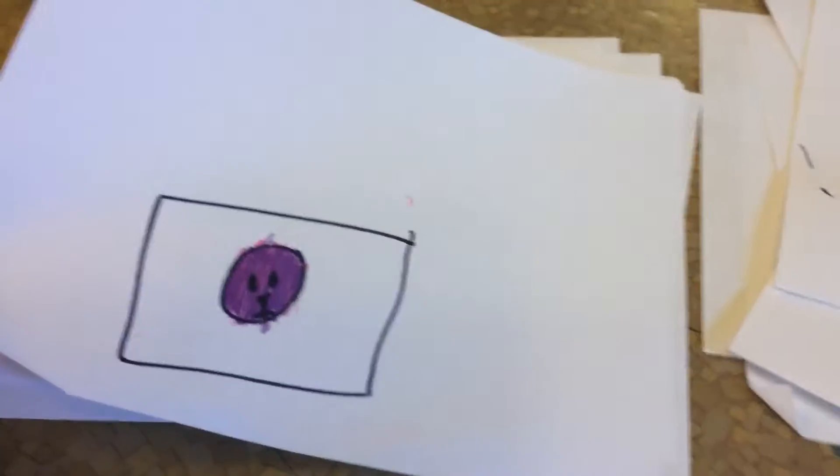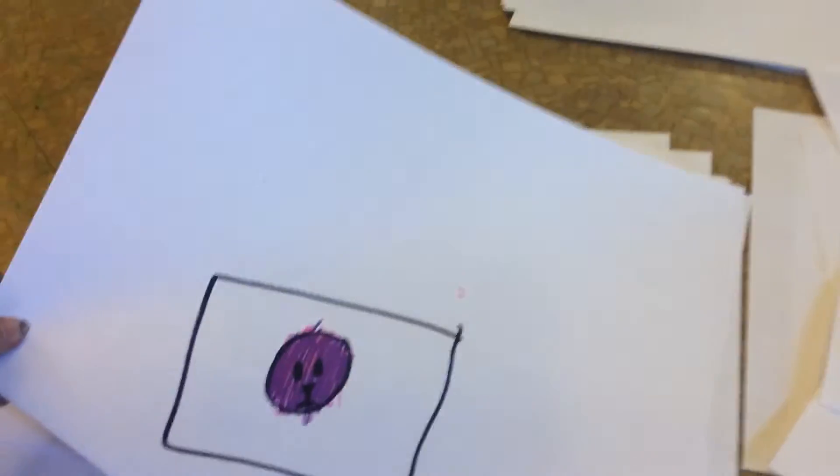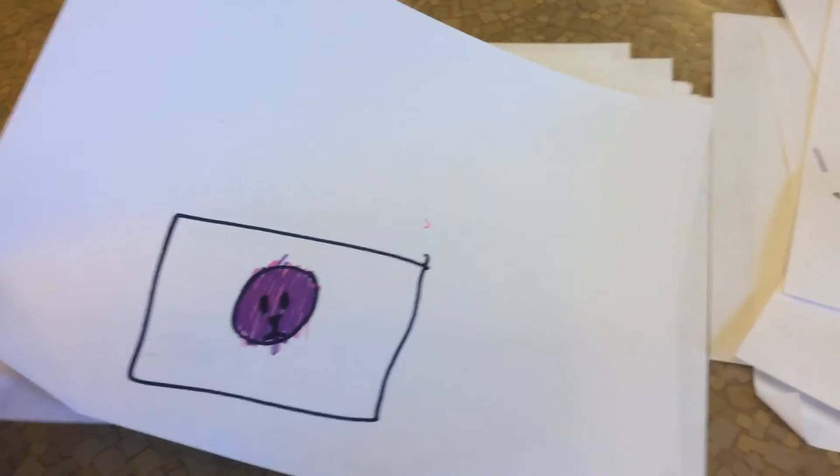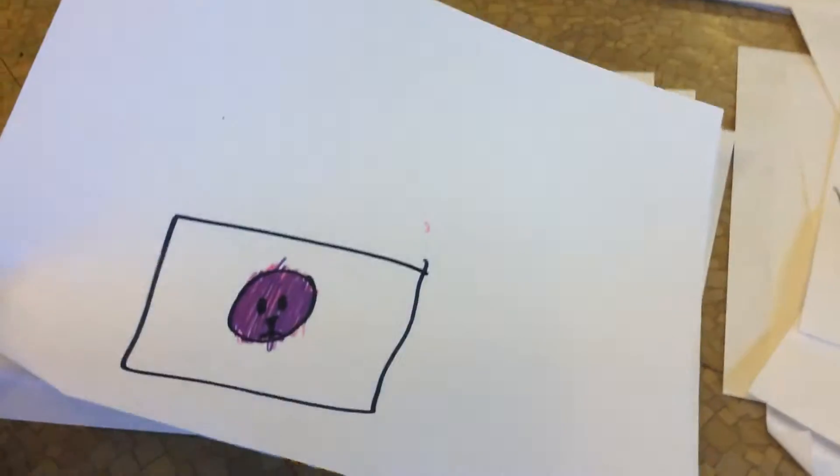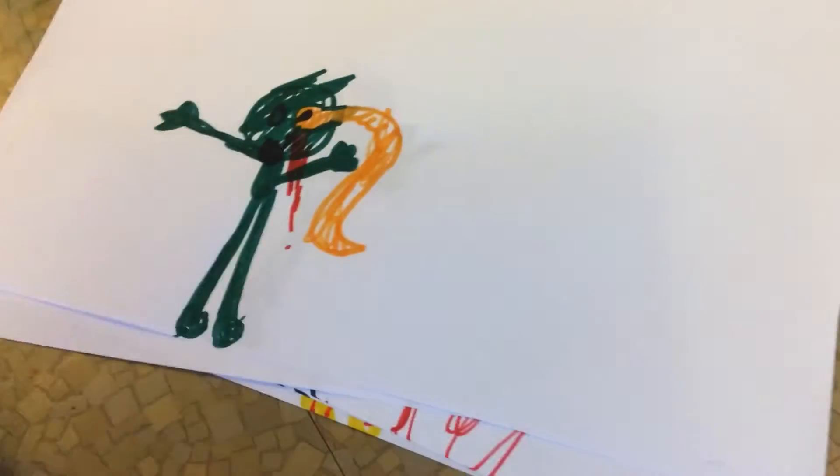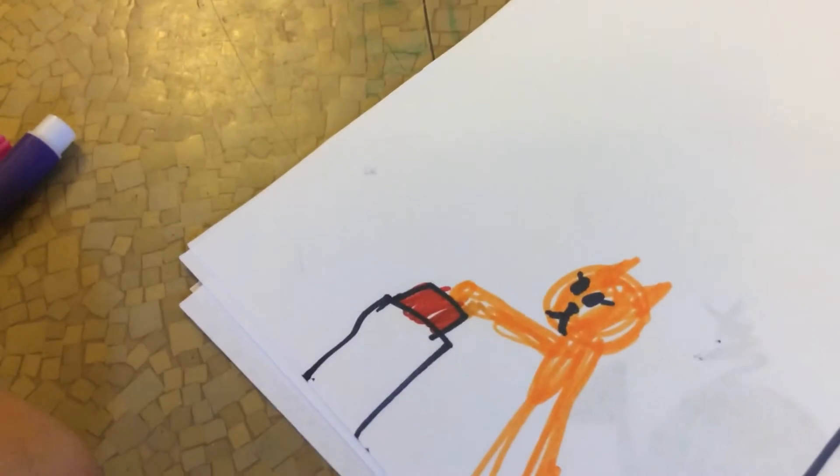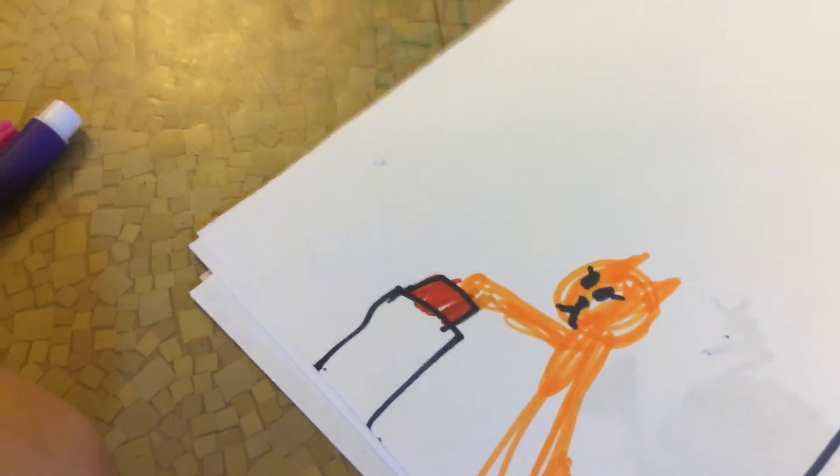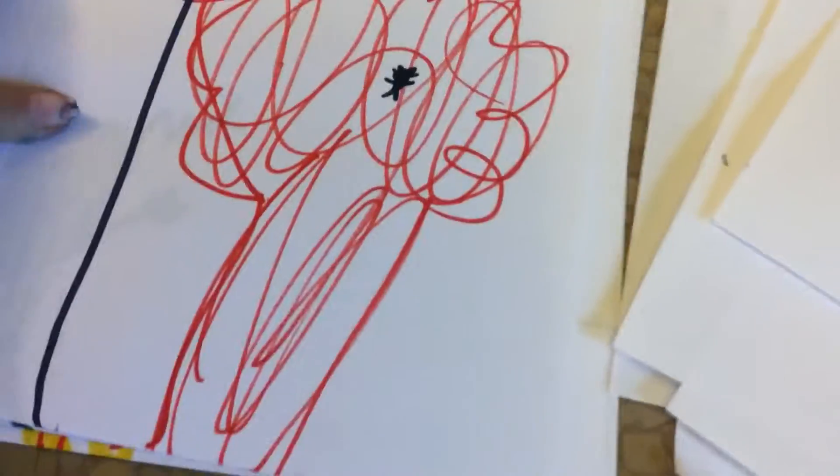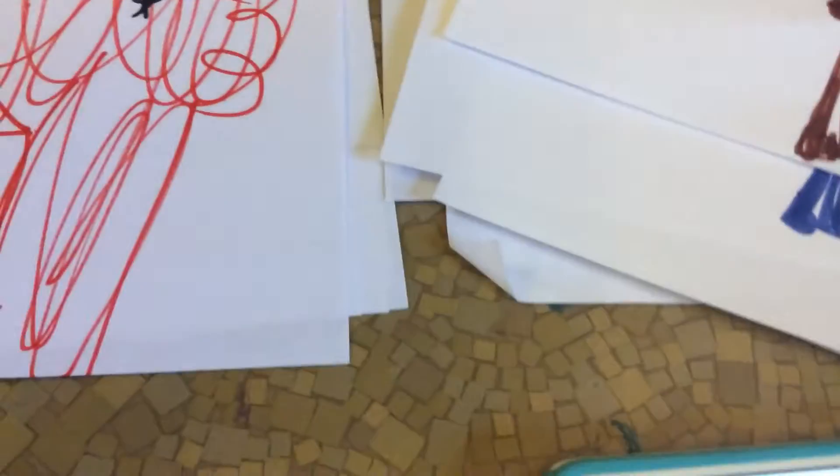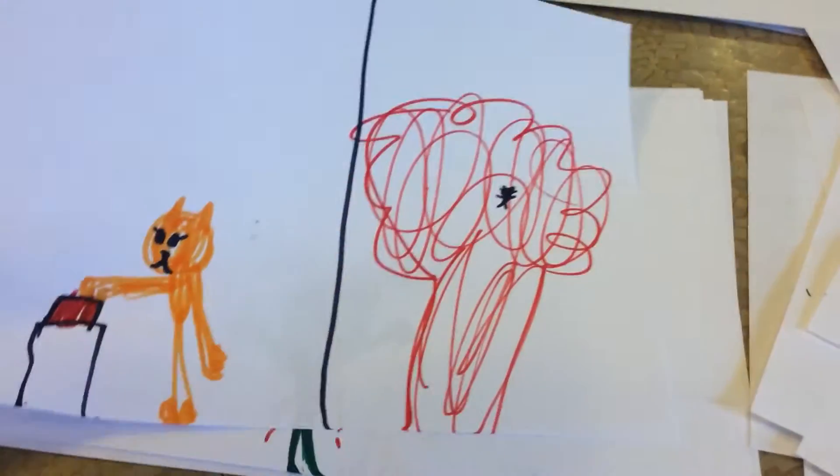Dumb ways to die, so many dumb ways to die. Keep a rattlesnake as a pet, sell both your kidneys on the internet, eat a tube of super glue. I wonder, what's this red button do? Dumb ways to die, so many dumb ways to die.